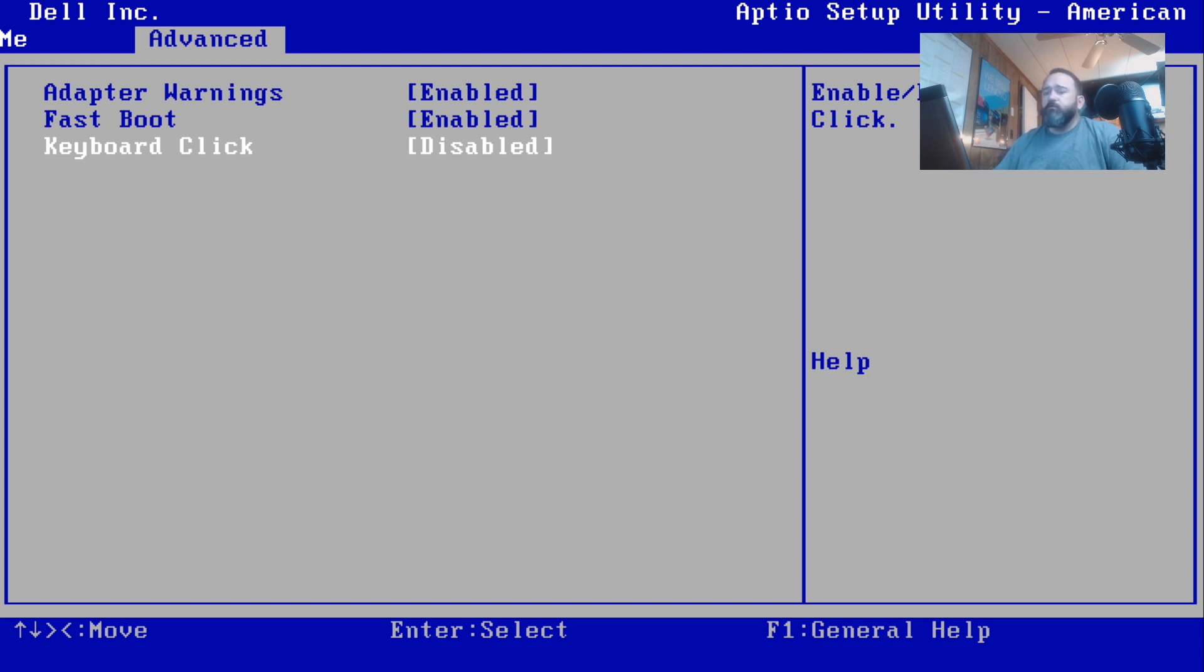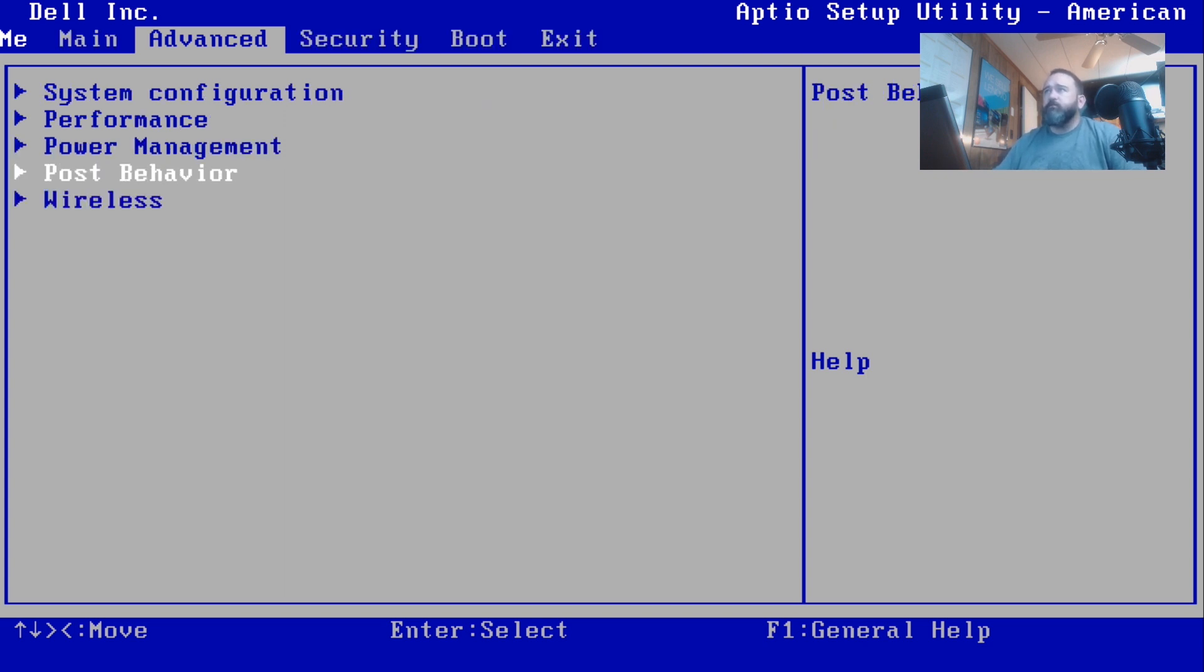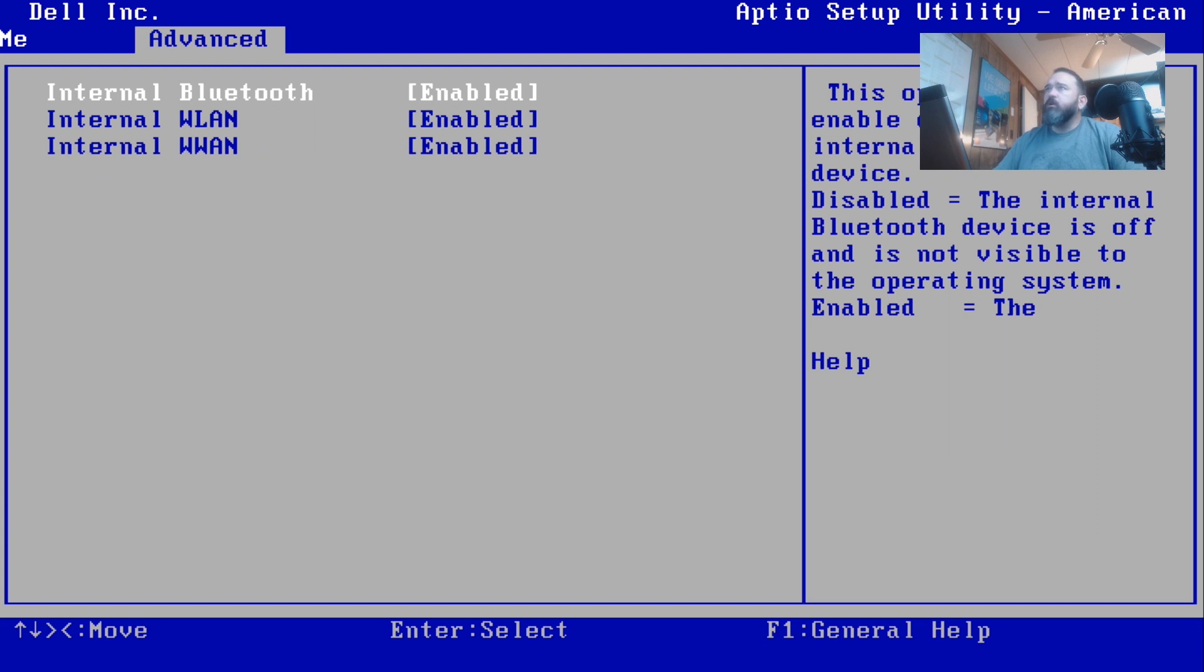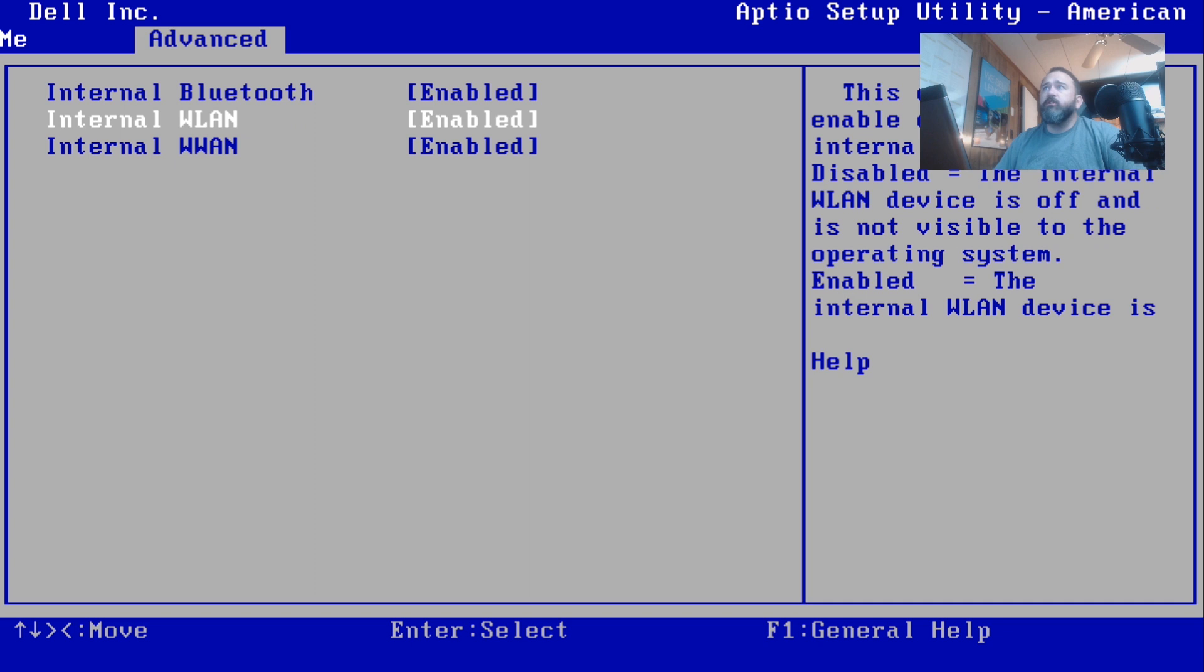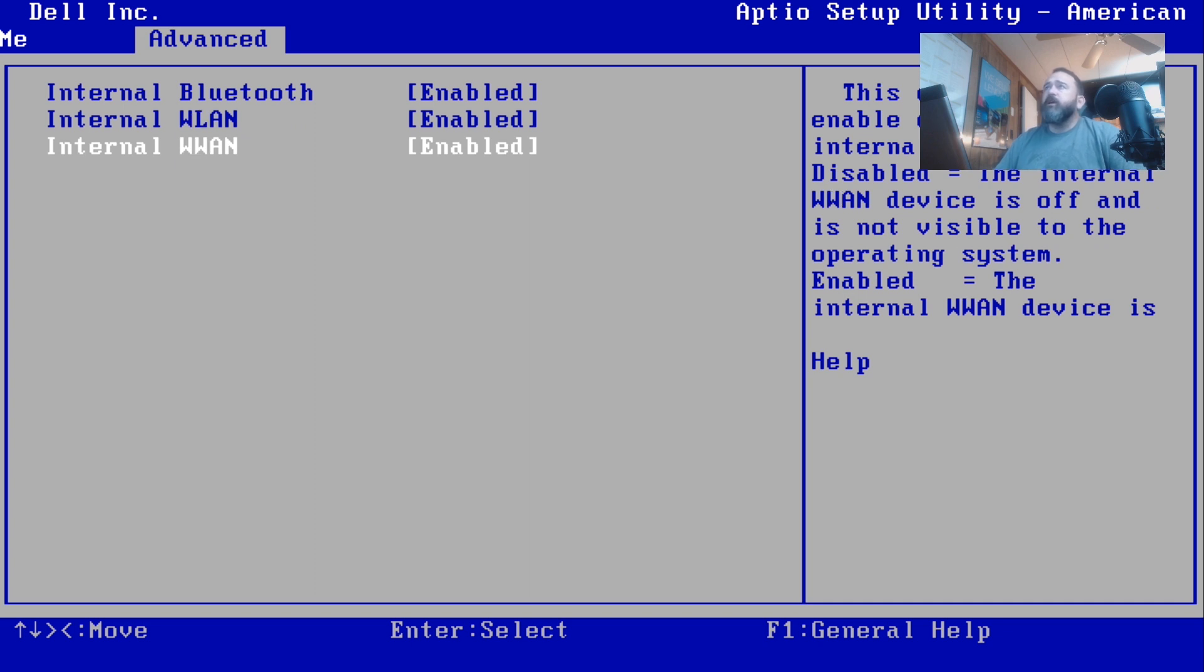Down to your wireless card: Bluetooth is enabled, your Wi-Fi card is enabled (that's WLAN), and WWAN is going to be 3G/4G. That's enabled. It doesn't really need to be. You can disable that one if you don't have the card.